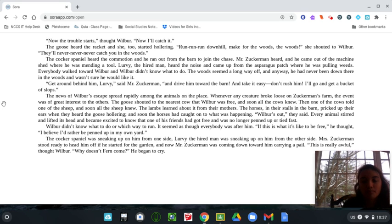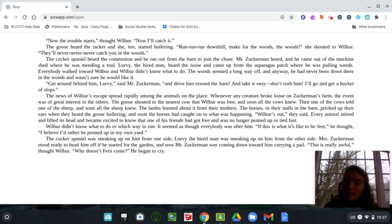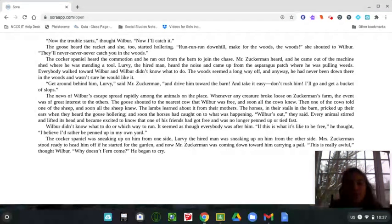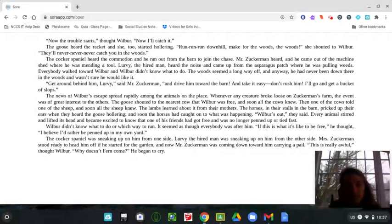Okay, so this is part two of the chapter three video. I think I ended right on the page before. Now the trouble starts, thought Wilbur. Now I'll catch it. The goose heard the racket and she too started hollering. Run, run, run downhill. Make for the woods, the woods, she shouted to Wilbur.